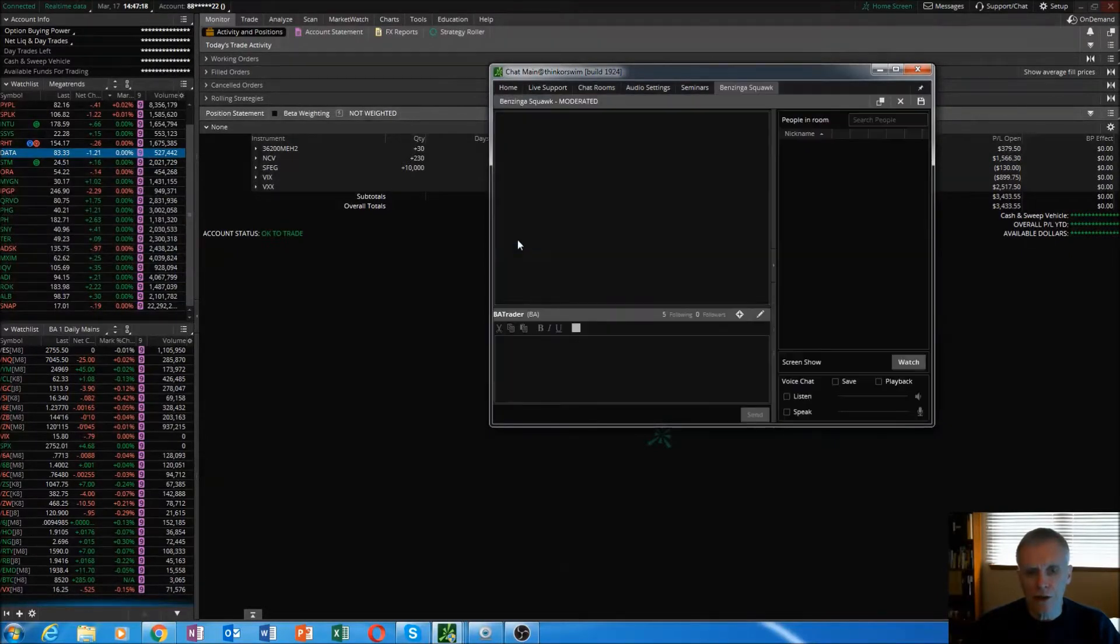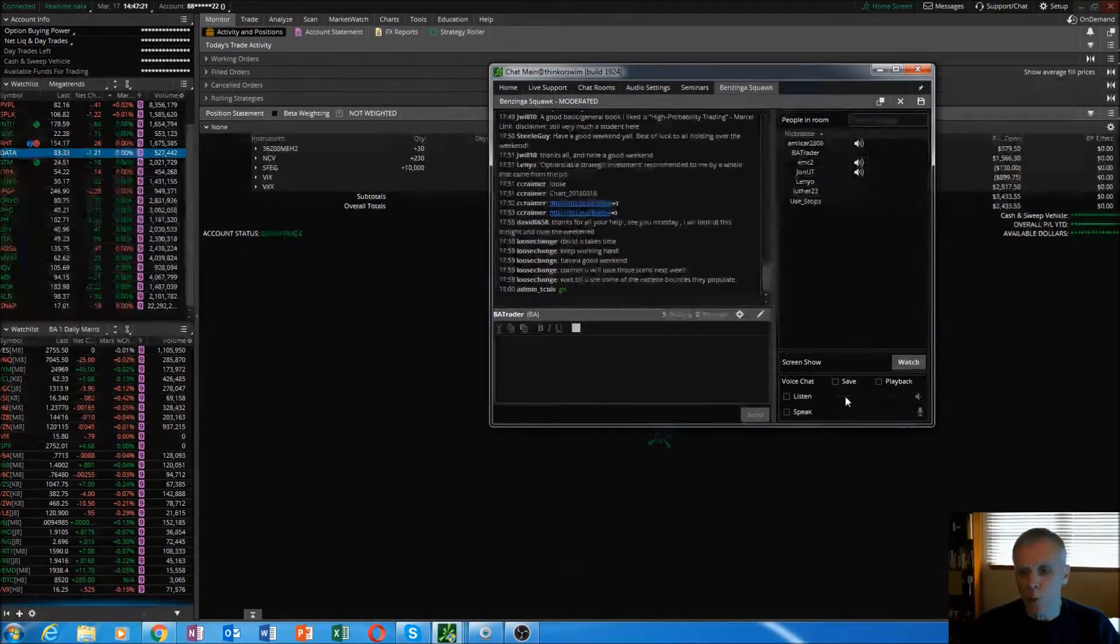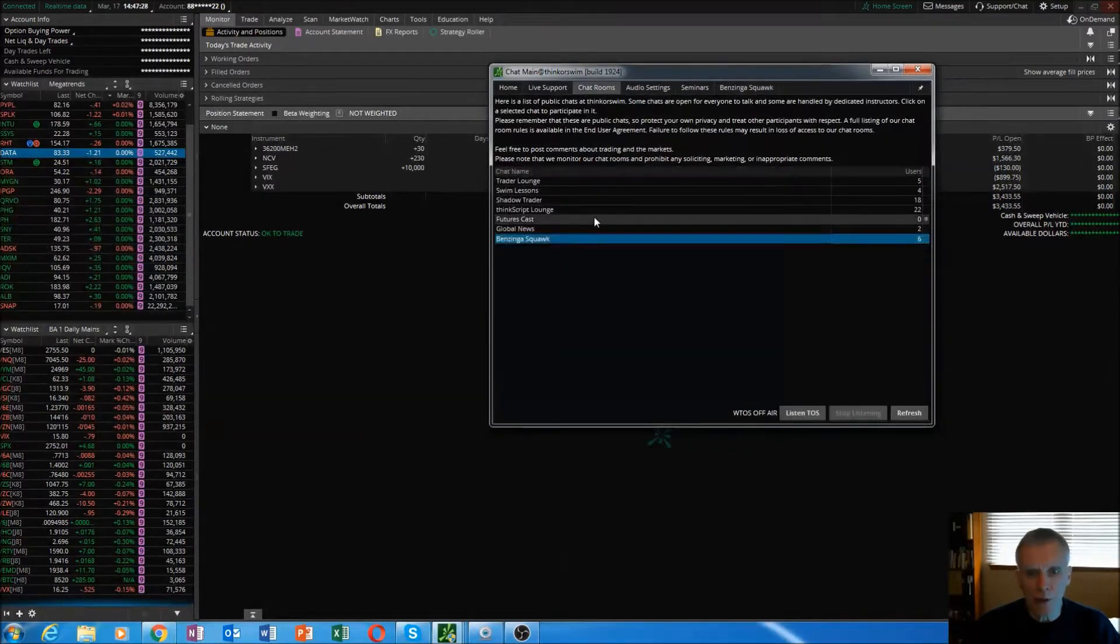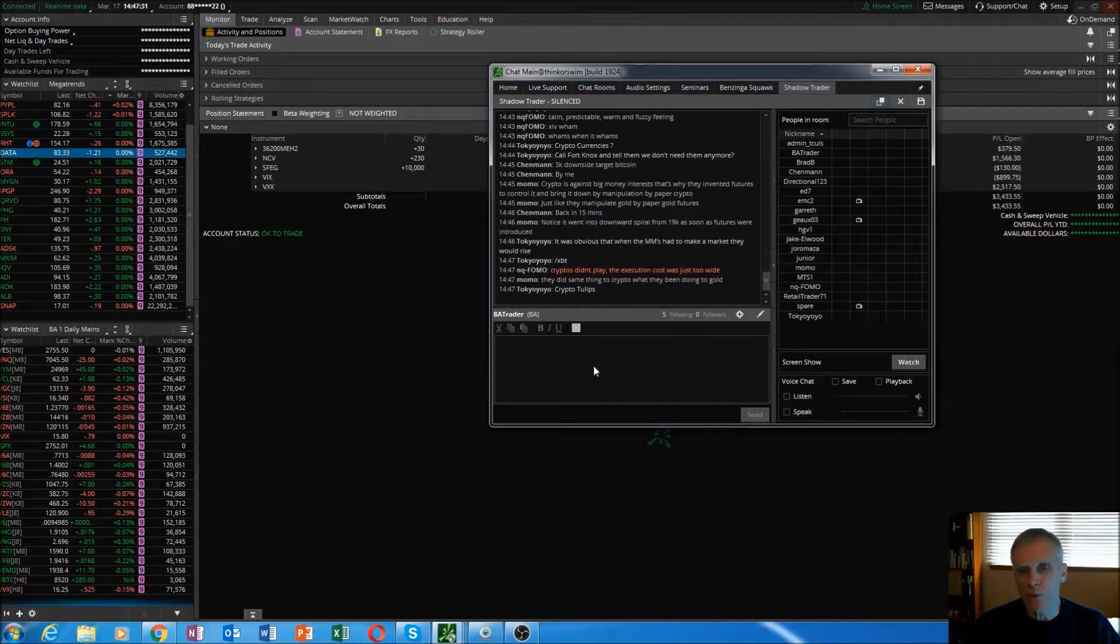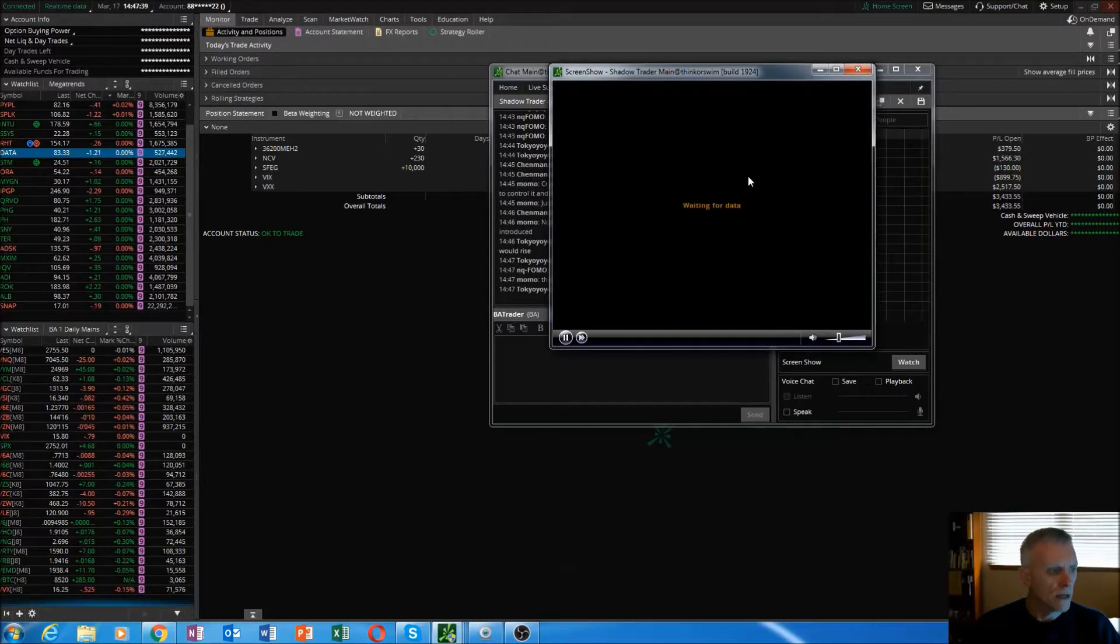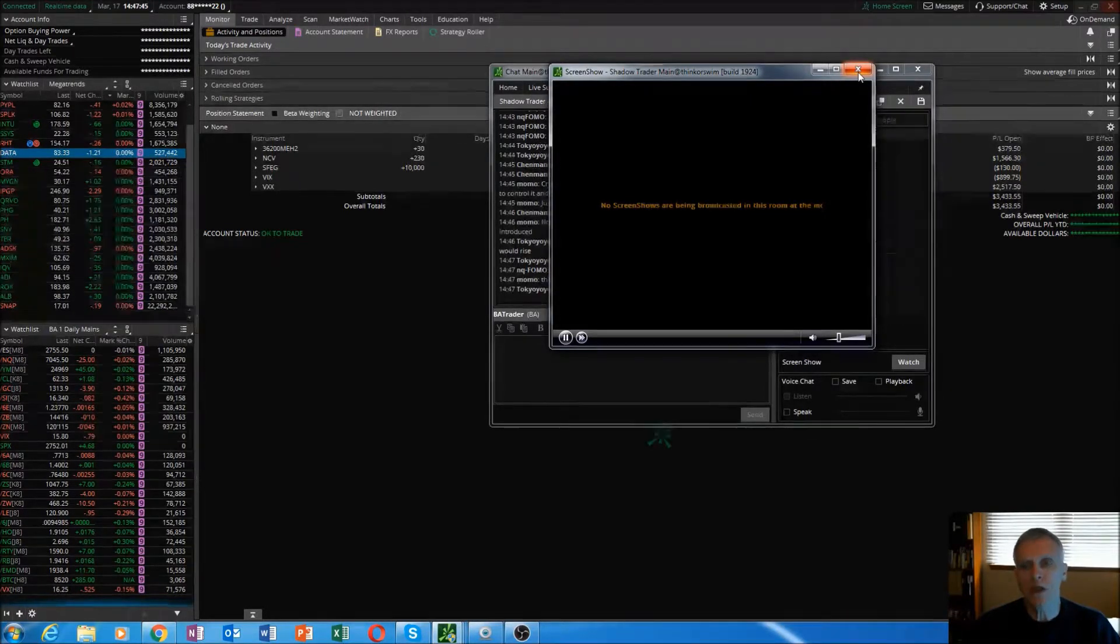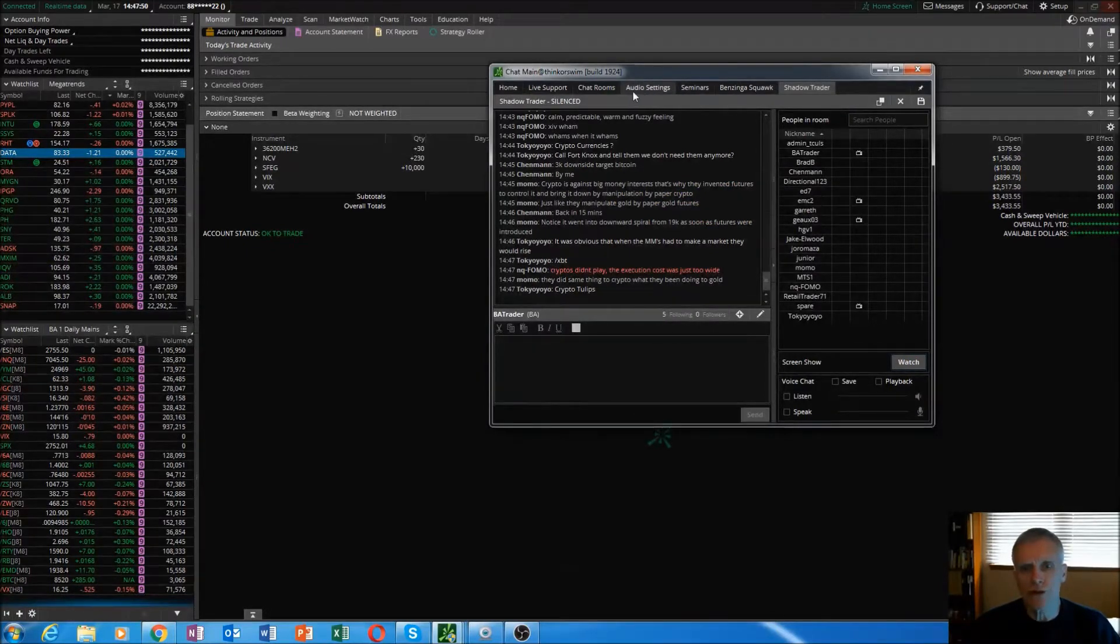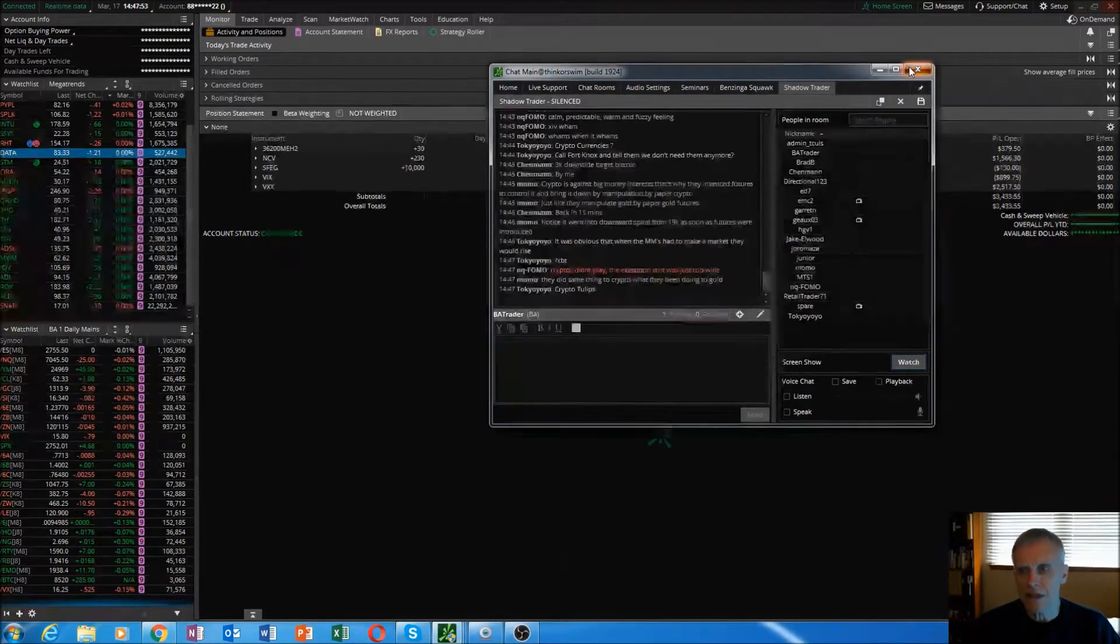They have all kinds of neat chat rooms in here. Benzinga Squawk Box, you can watch, you can listen, you can hear Benzinga Charlie make all the calls in the market. A very popular chat room is Shadow Trader. There's roughly, I think, about 2400 people that sign into this every day. I usually pull it up to watch it because Brad, the guy who moderates this, has a lot of neat charts up that I like to watch for the internals of the markets.